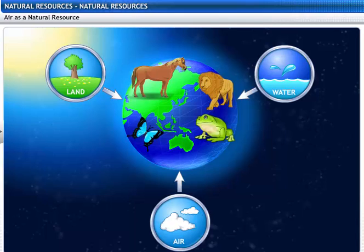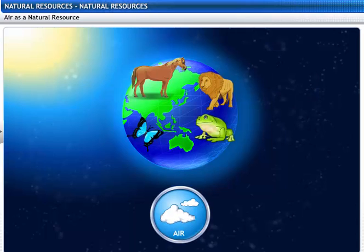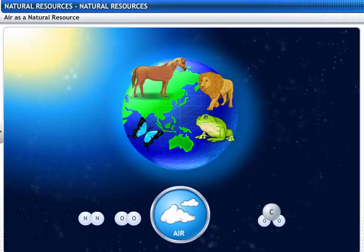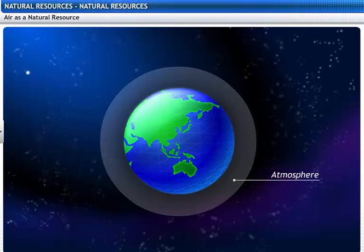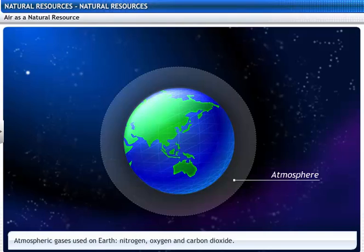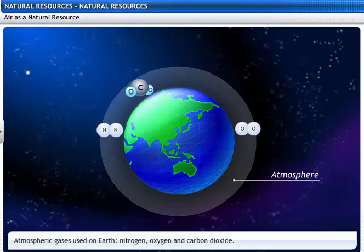Let's look at air as a natural resource. Air is a mixture of gases like nitrogen, oxygen, carbon dioxide and water vapor which support life. Let's now focus on the atmospheric gases that are used on earth: nitrogen, oxygen and carbon dioxide.